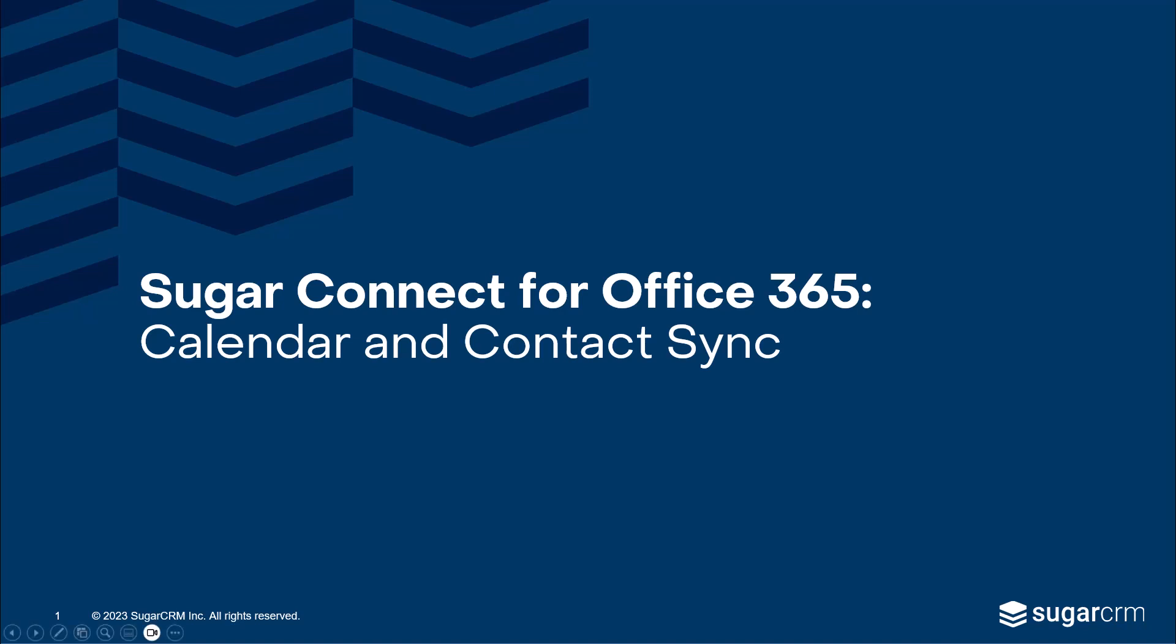Welcome to the SugarConnect Syncing Your Calendar and Contacts in Office 365 video. In this video, we'll outline how to access the SugarConnect portal, how to use SugarConnect to easily sync your meetings and contacts from Sugar, and how to use the Meeting Scheduler.